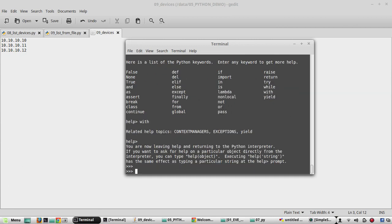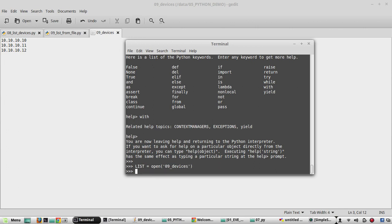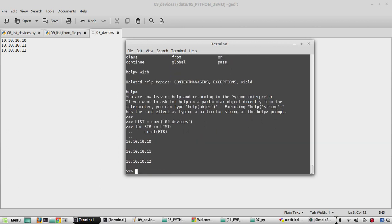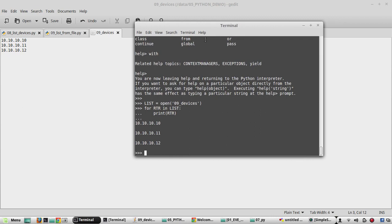The second method for opening a file is creating an object. The command is: list = open('09_devices'), then for RTR in list, print RTR. That also prints the list of entries in the text file.